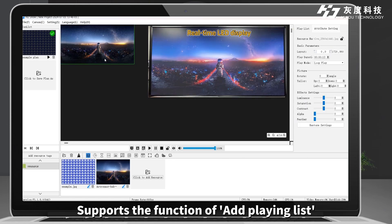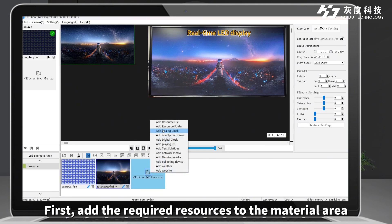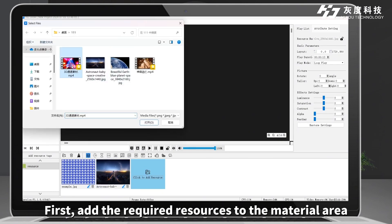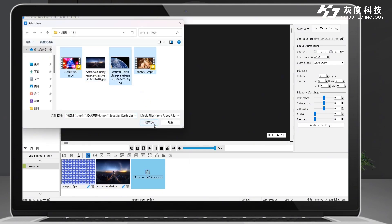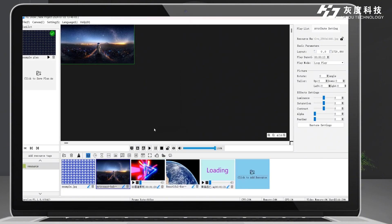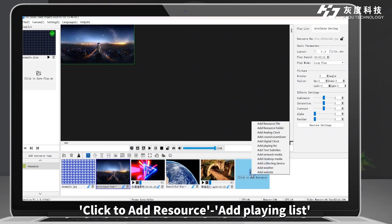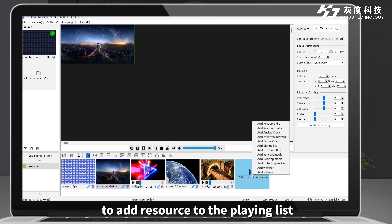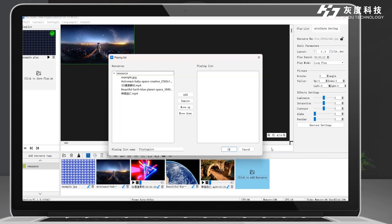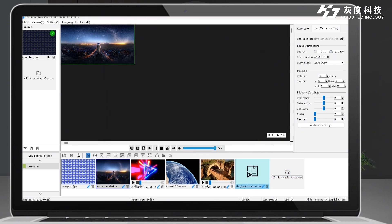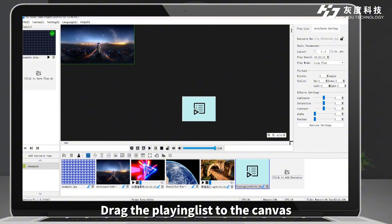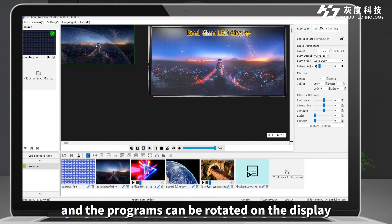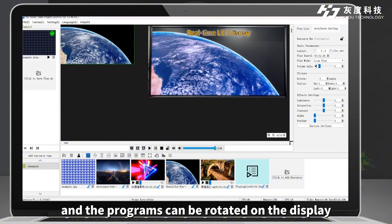Besides, HD Show supports the function of adding a playing list. First, add the required resources to the material area. Click to add resource, then add playing list to add resources to the playing list. Drag the playing list to the canvas and the programs can be rotated on the display.